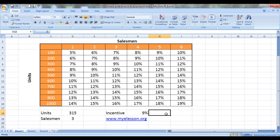9%. So this Excel file that you're looking at is available for free download on my website www.myelesson.org. You can go to this website and download this training file for free. So until the next video this is your guru signing off for the day. Have a wonderful day ahead. Happy learning.